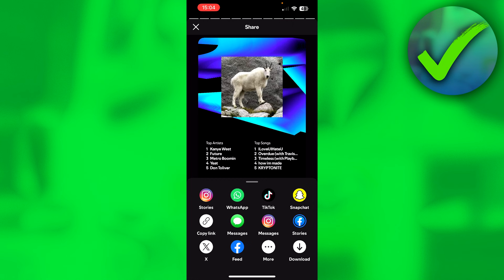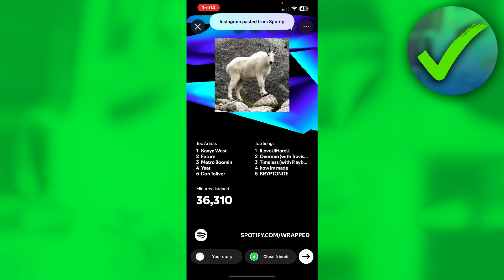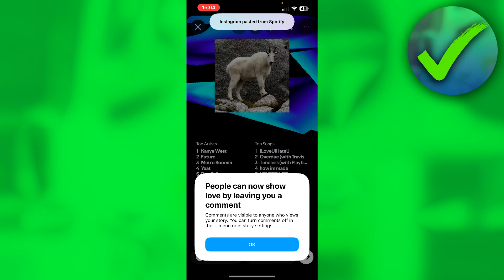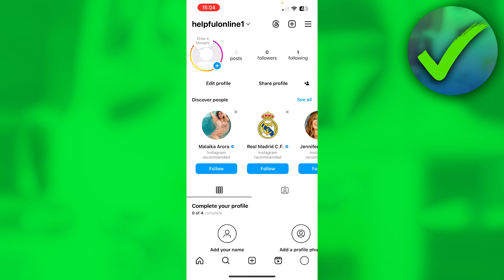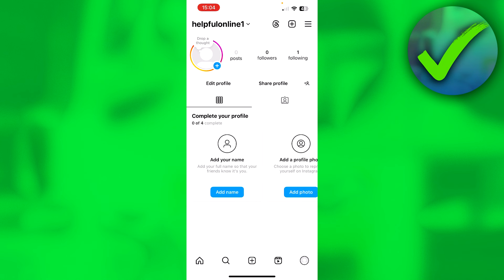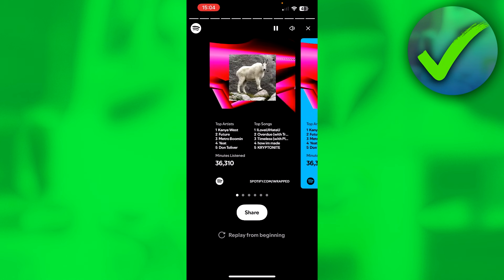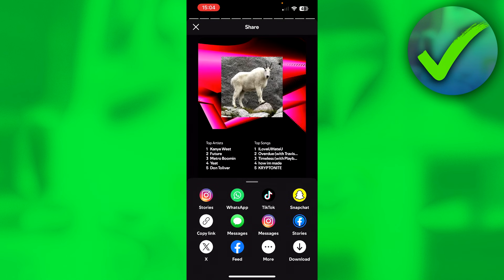Then simply click on the share button. This will bring you to a menu where you can share to anything you would like. Here we can see Instagram Stories, so simply click on that. This will open up Instagram immediately — then click on your story and this will share it to your story.